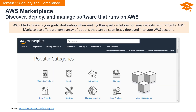Beyond security offerings, AWS Marketplace extends its catalog to include diverse third-party and independent software vendor solutions, encompassing operating systems, networking, storage, data analytics, DevOps, machine learning, and data products — all accessible through the AWS Marketplace website.